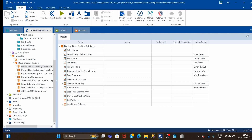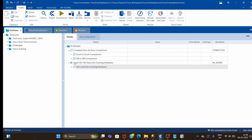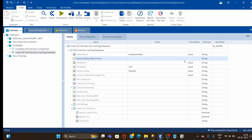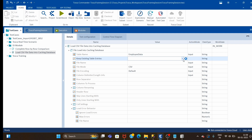We go back and drag and drop the module into the test case I've already created. It will ask for a few parameters. Mandatory parameters include the table name - what table we want to create. If an existing table is there that's also fine, but here we'll create a new table called 'employee_data'. Next is 'Keep Existing Table Entries' - if you want to keep existing data, set it to true; if you want to override, set it to false.